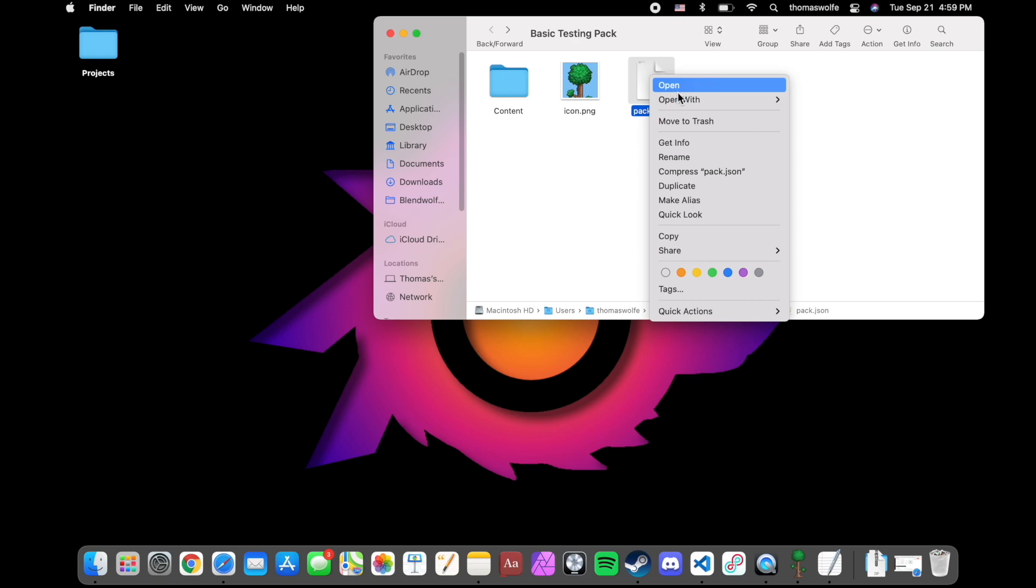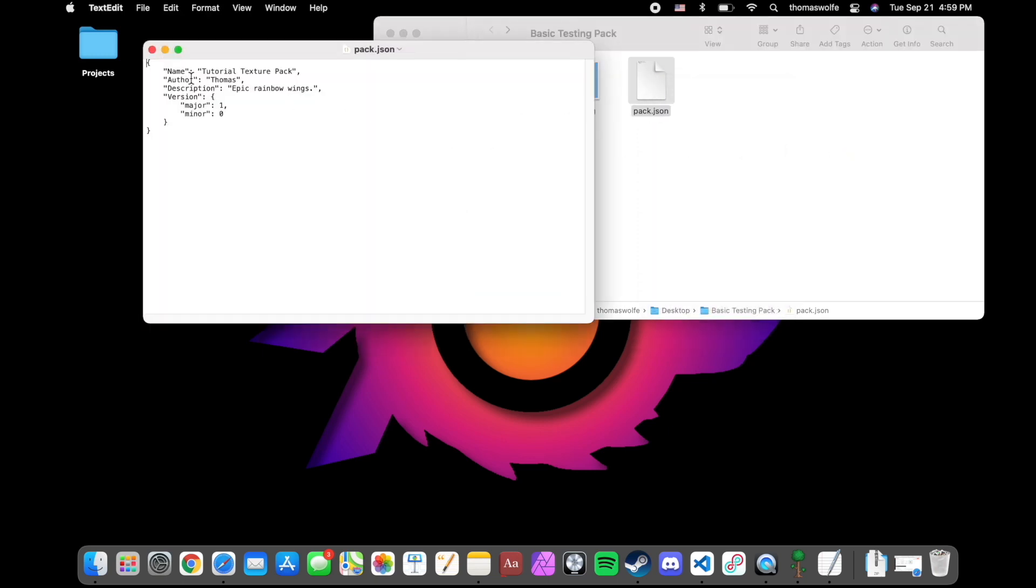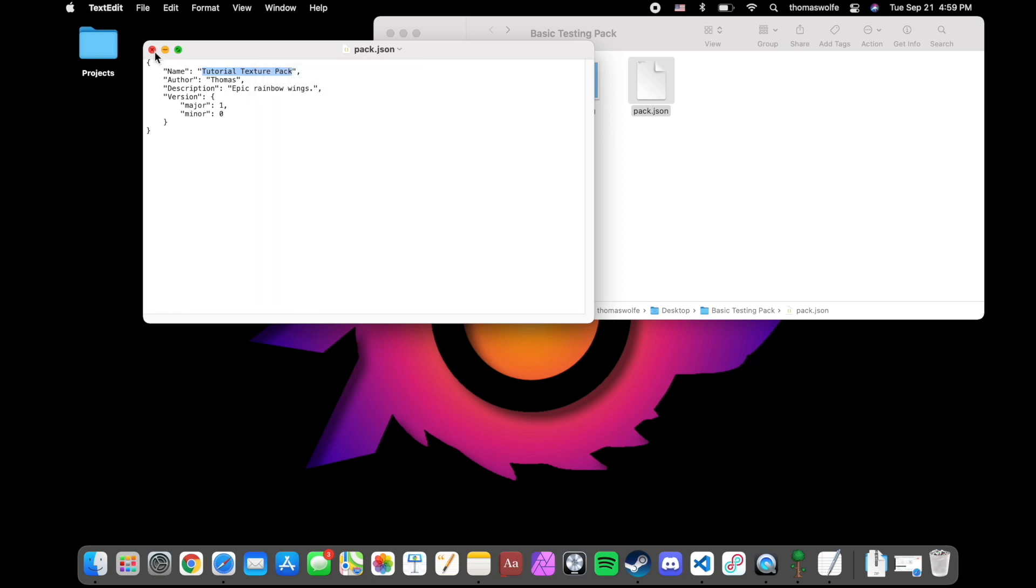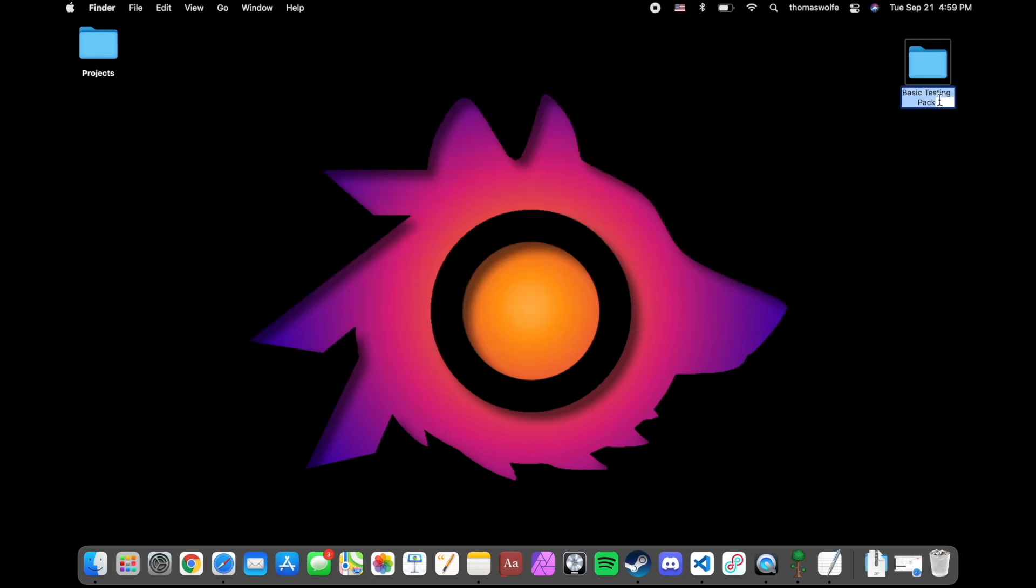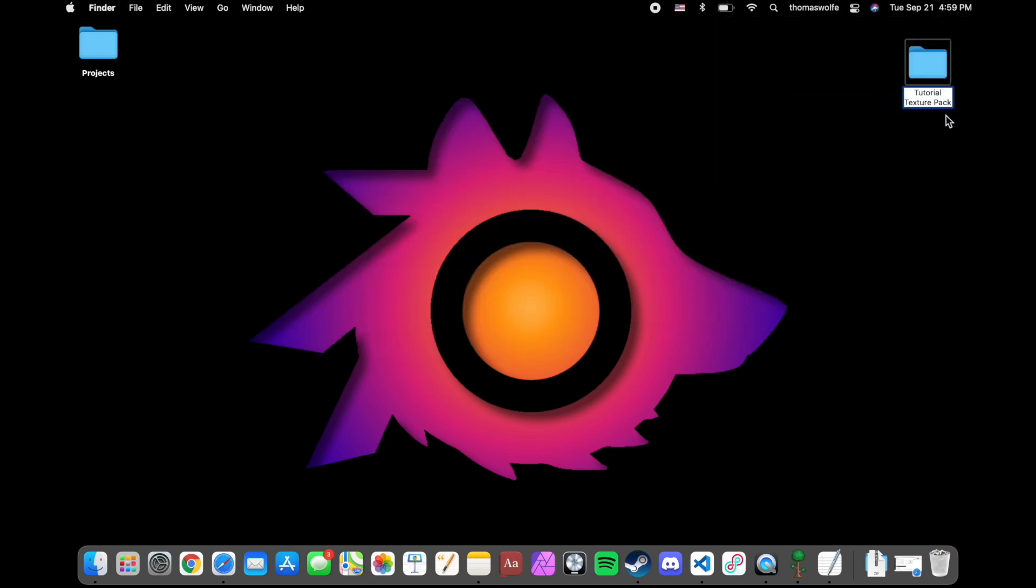Real quick, I'm going to reopen the .json and make sure to match my folder name with my texture pack name.